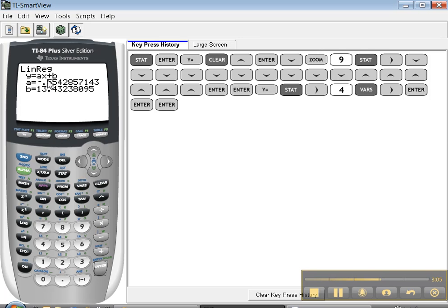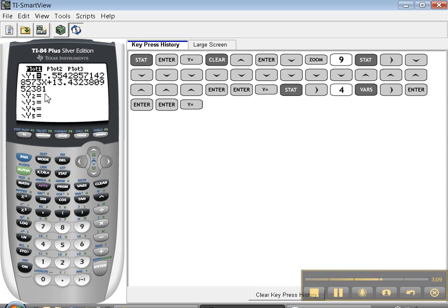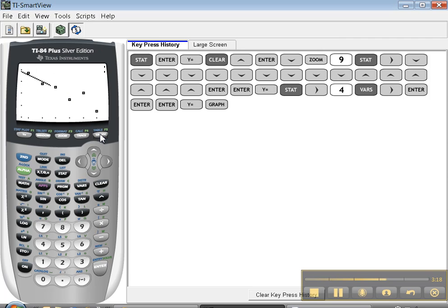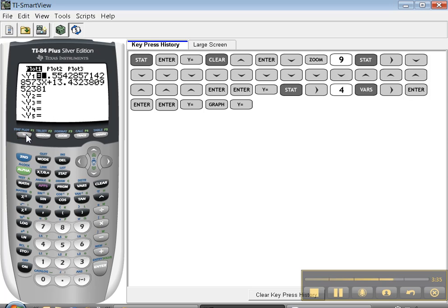It looks like nothing happened, right? It's the same thing as before. But something did happen. Press Y equals — you can see that it put the equation in there for you. Isn't that great? And if you press graph, it'll graph that line for you. There's the linear regression line. It kind of averages out all the points for you and does a pretty decent job of coming close to all of them, although it generally doesn't go through any one particular point.